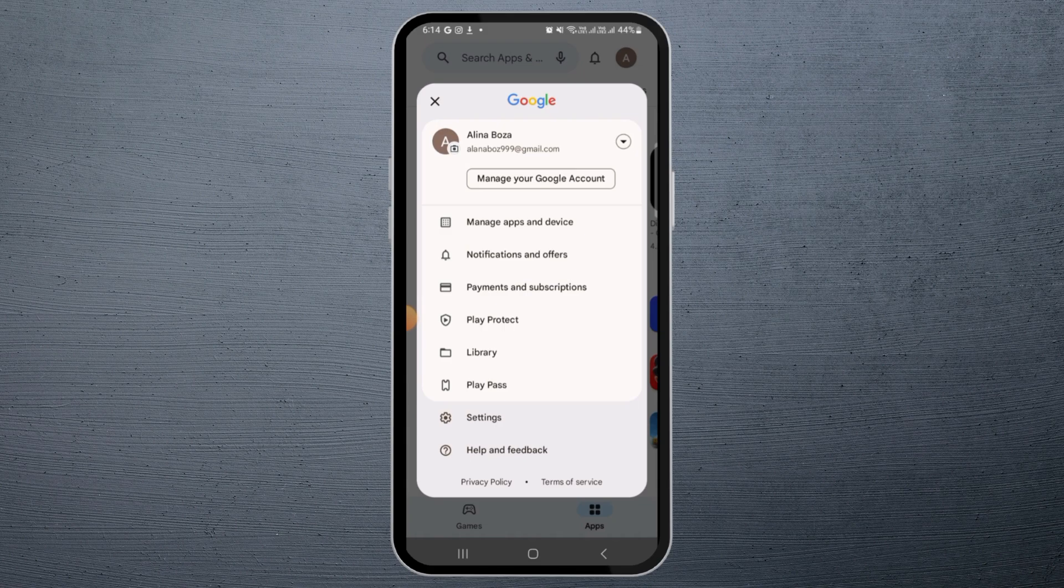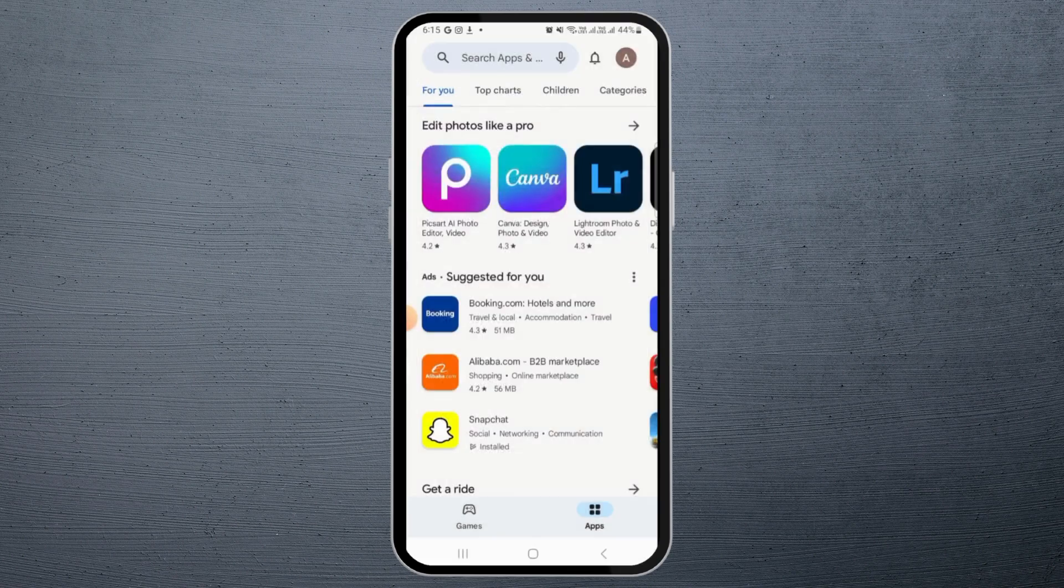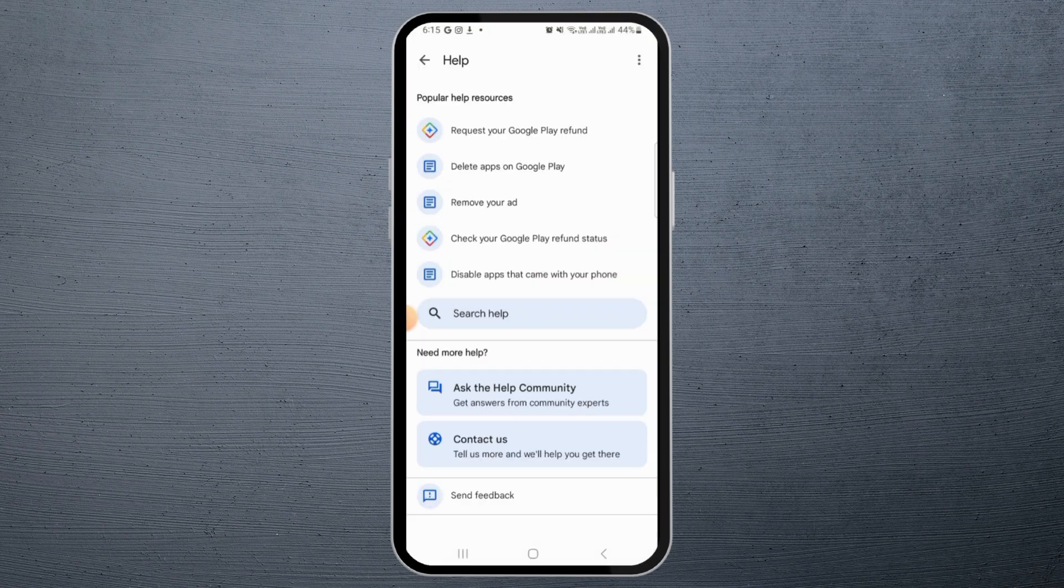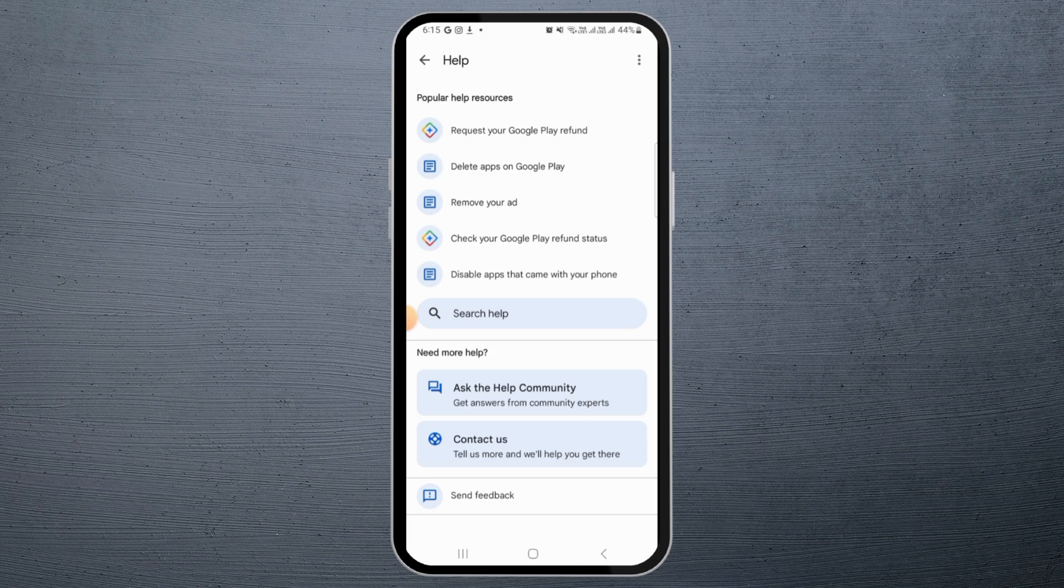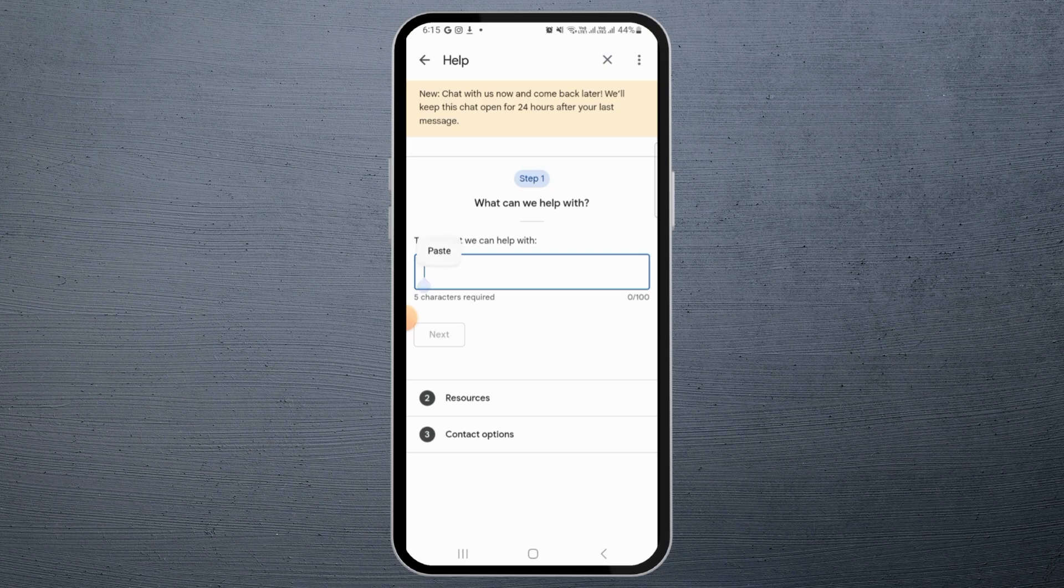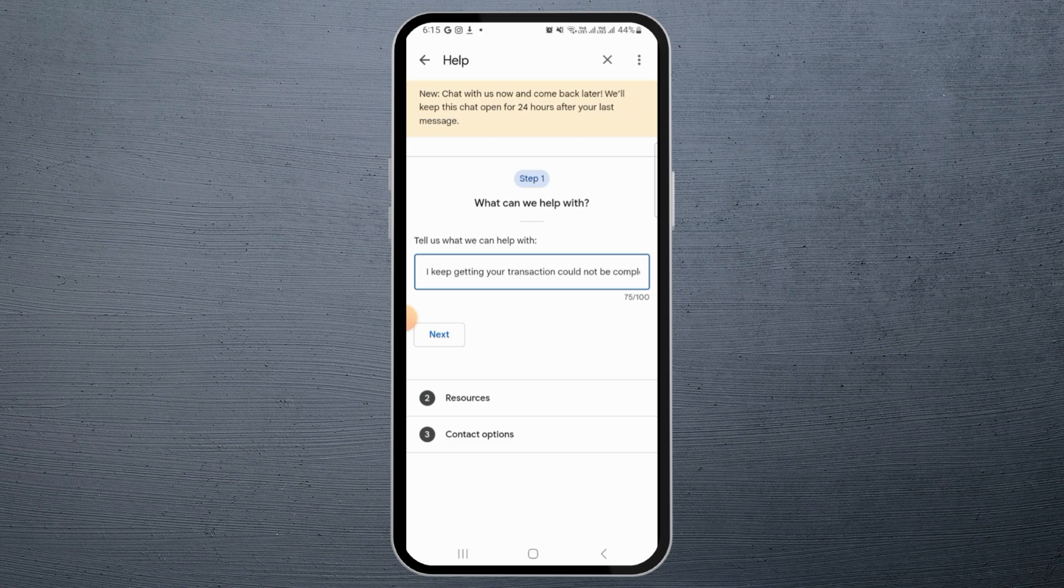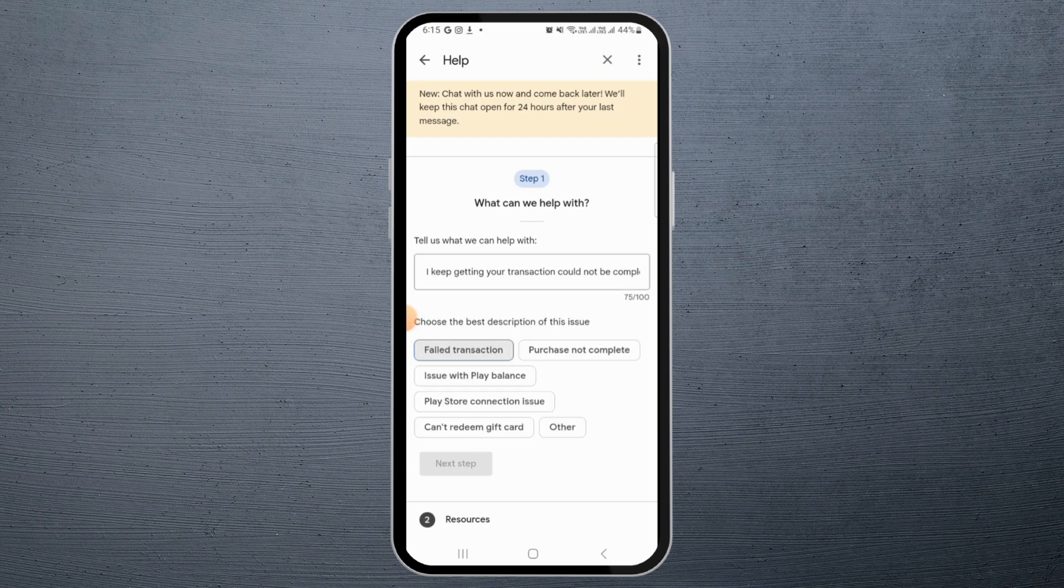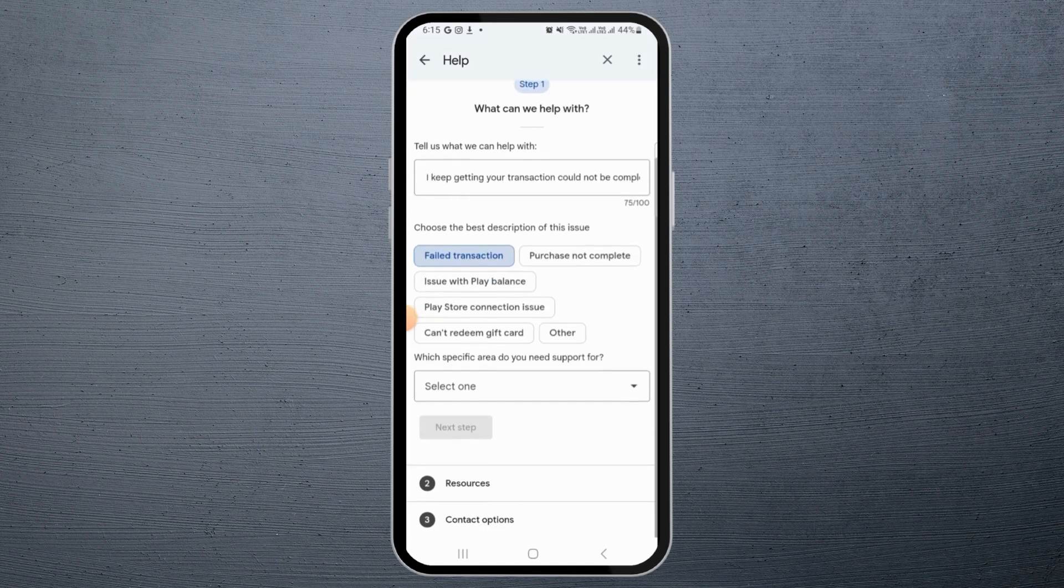Then you want to tap on Help and Feedback. Once you're here, tap on Contact Us. Now here you need to write down your issue. Then tap on Next. Now here tap on Failed Transaction. Tap on these options.